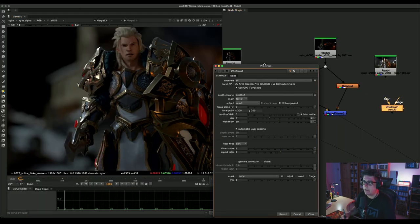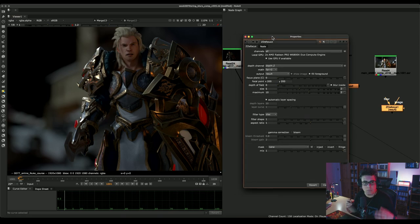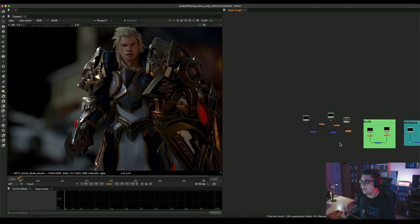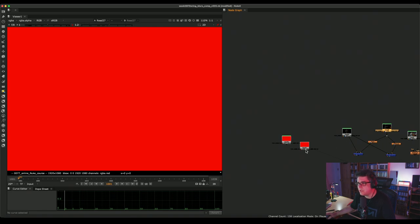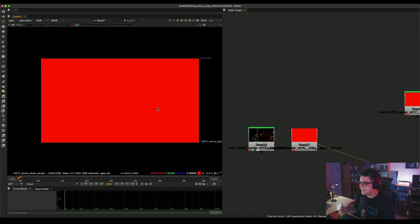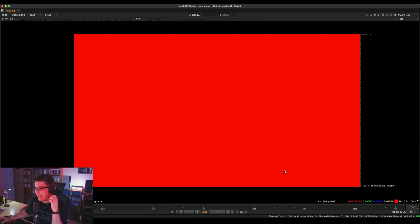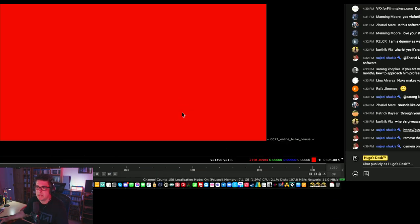The ZDFocus node is a different beast altogether — it has a lot more settings. It requires a depth pass. The depth pass kind of looks like just a red square, but if you look closely there's a lot of information — values around 2,100. These are the distance-to-camera values. This is a highly dynamic range image — a depth pass. These values are not randomized; they exist because they are the distance to camera.